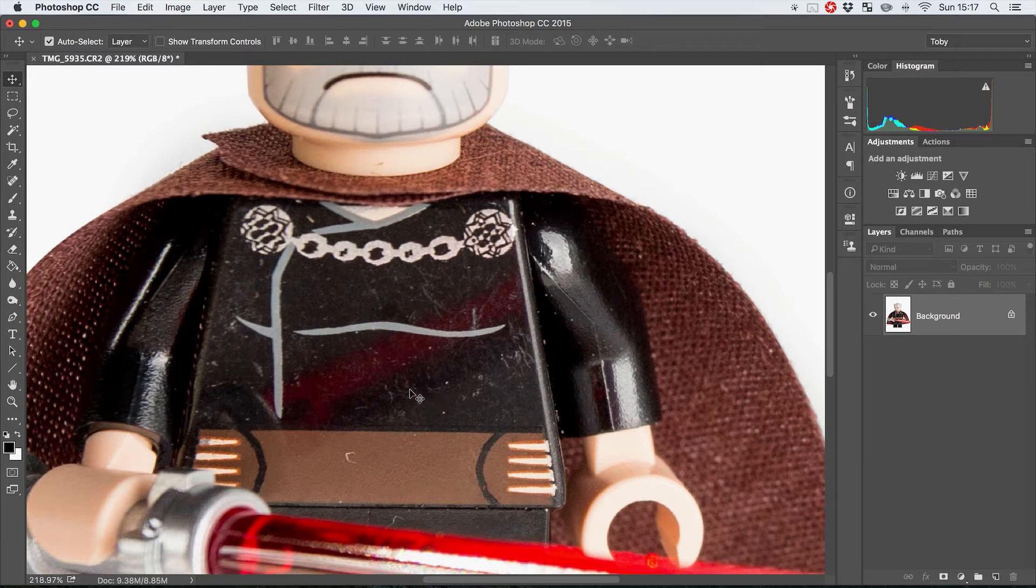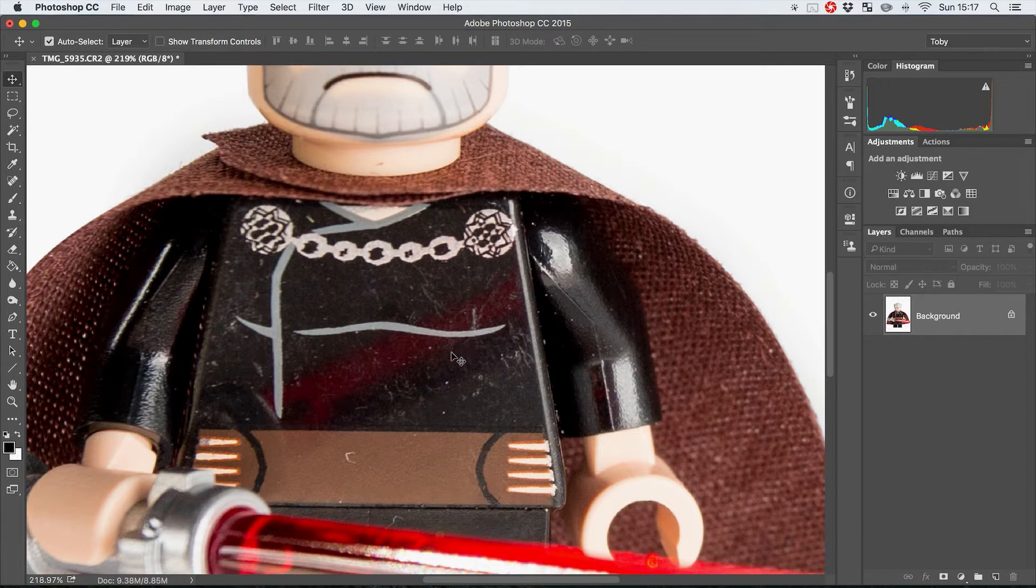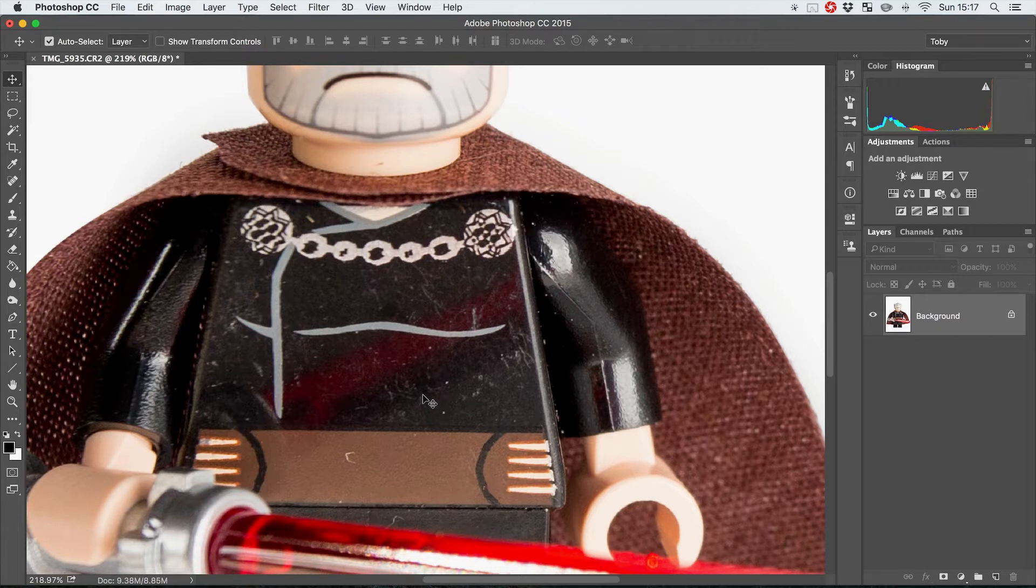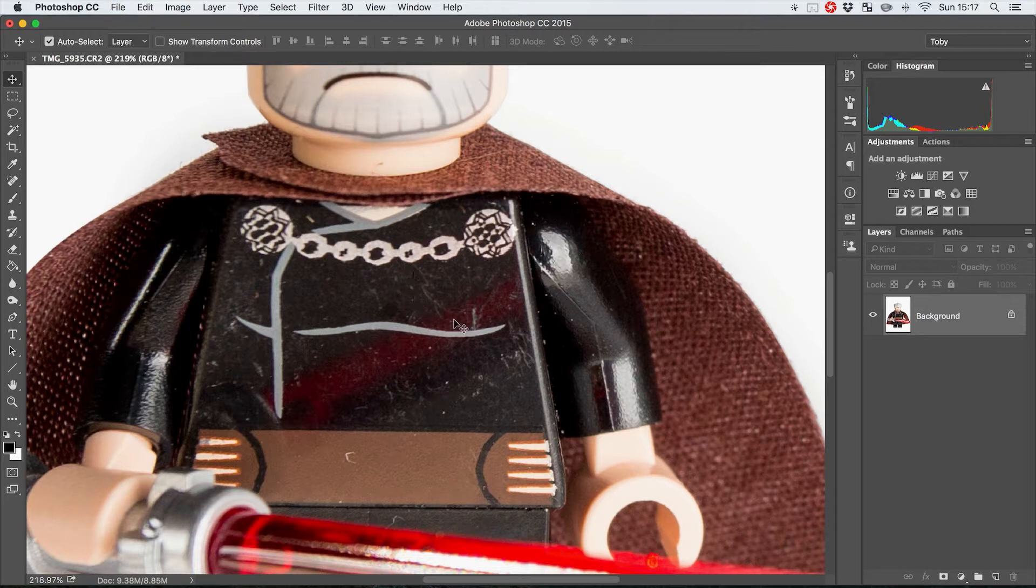So one way of dealing with that is by using the dust and scratches filter, and you might be thinking well I don't really want to add dust and scratches to my images, but that's actually not what this does.